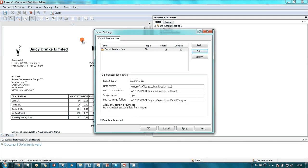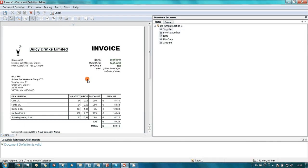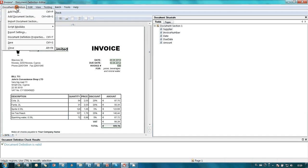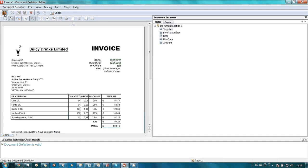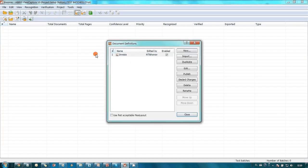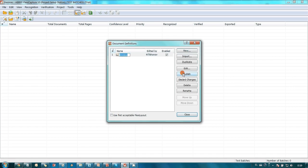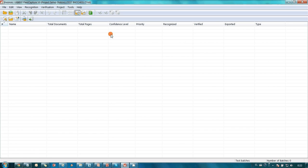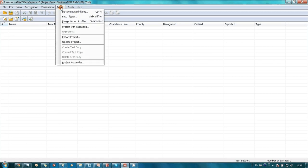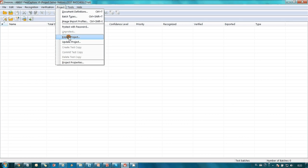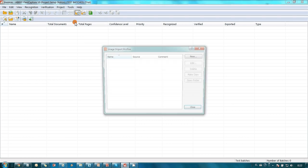The document definition was ready. John closed Document Definition Editor and published the document. The last thing to do was to explain where ABBY FlexiCapture should take scanned invoices from. John had a scanner which was saving images in a folder, so he decided to configure this folder as Hot Folder in Image Import Profile.